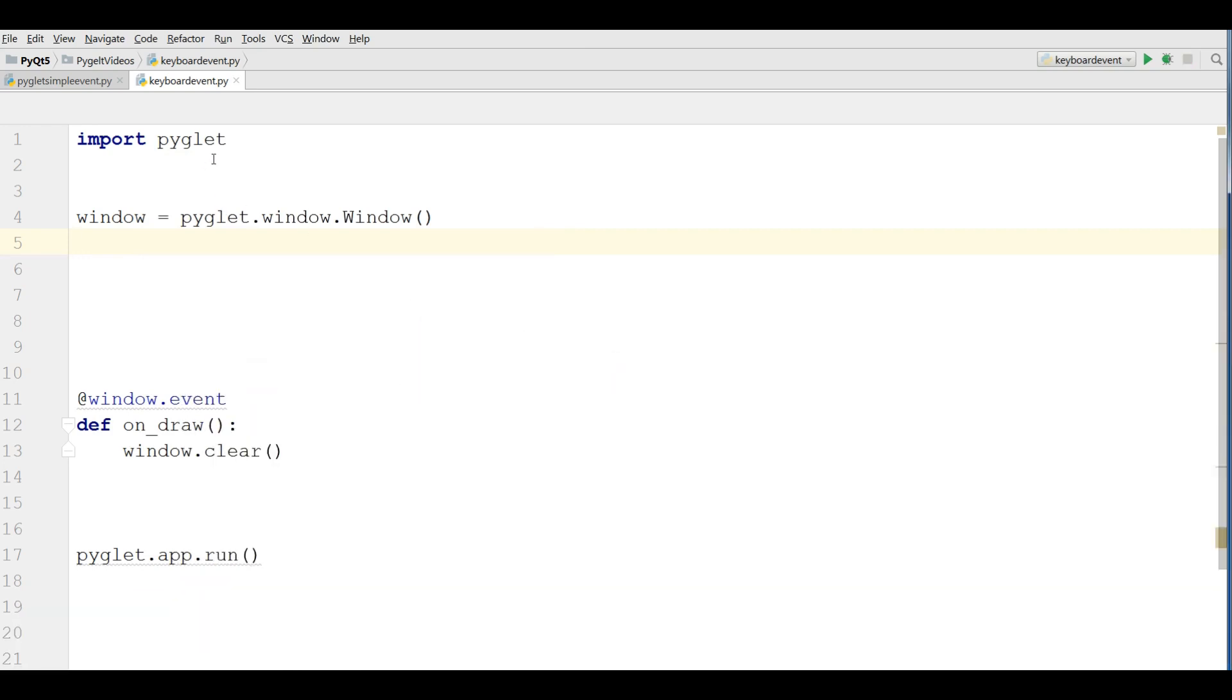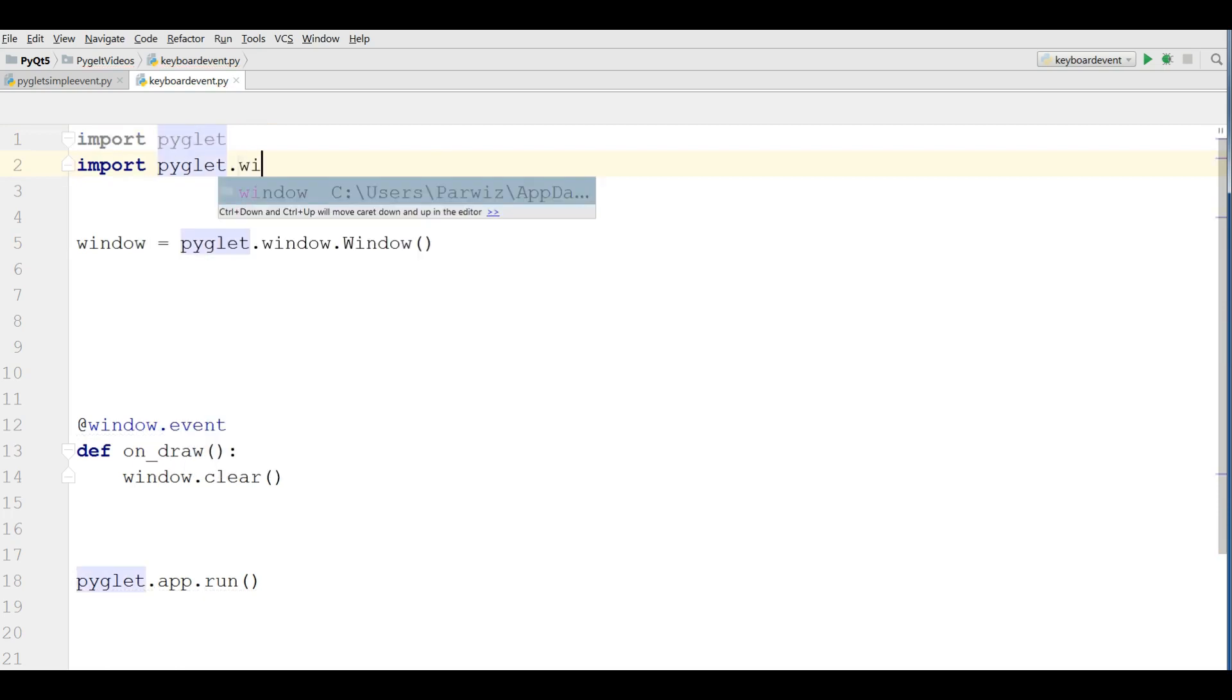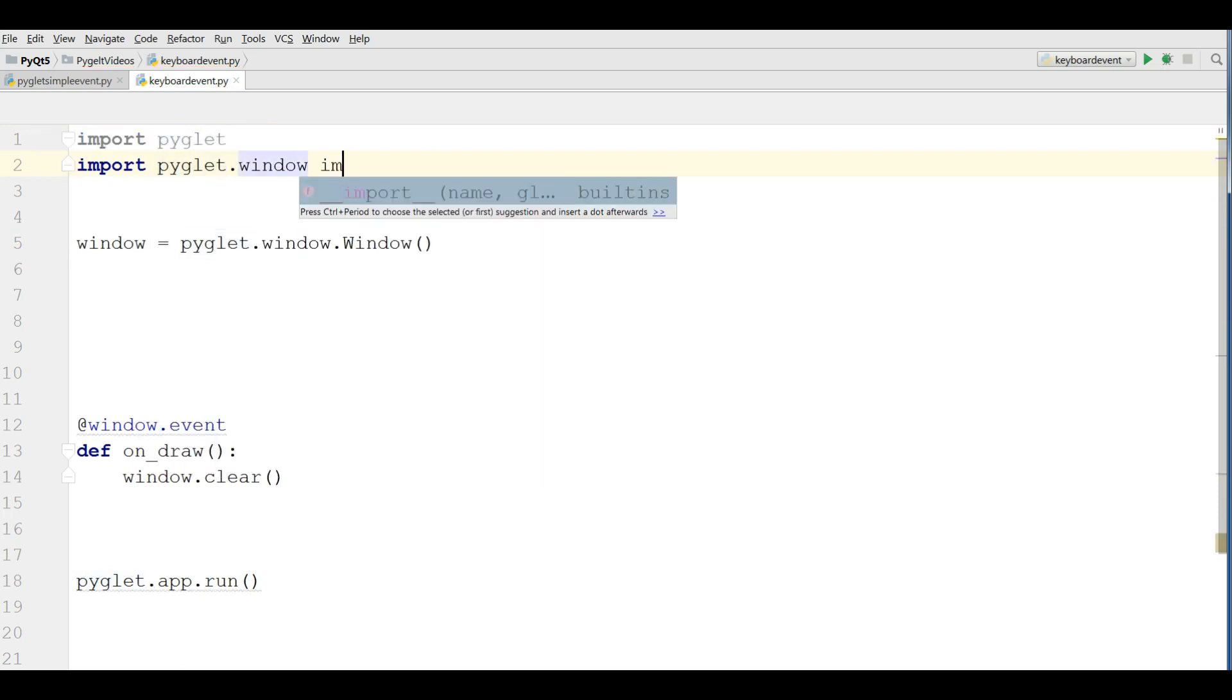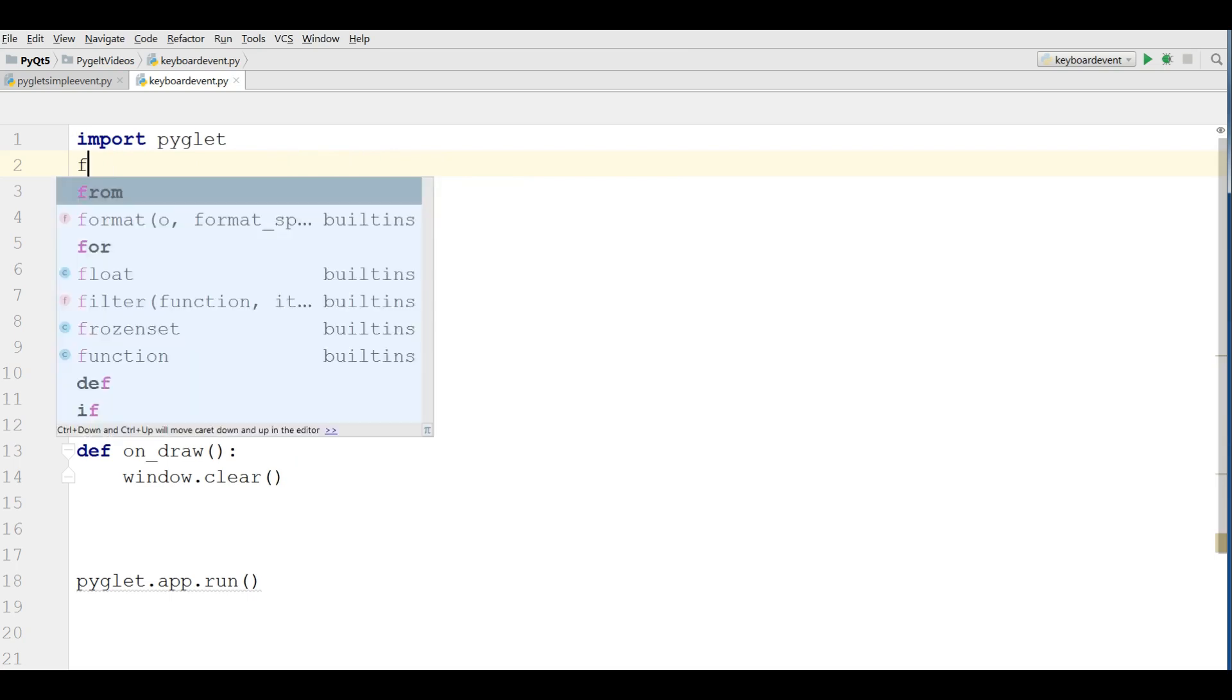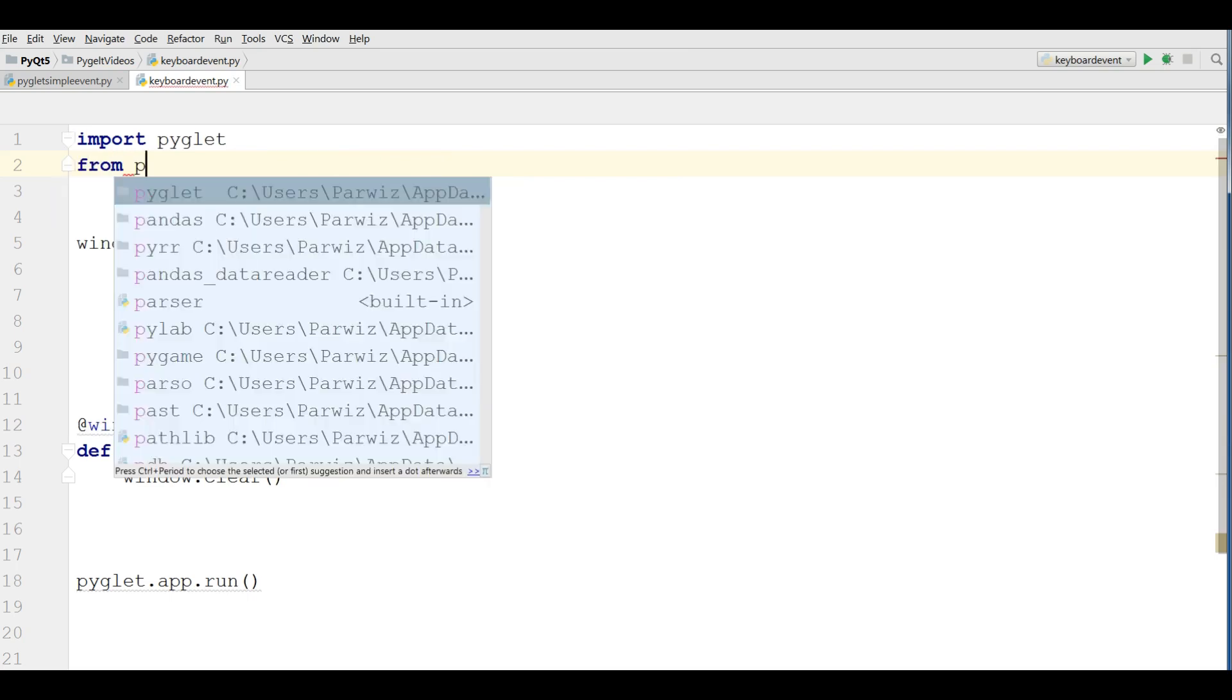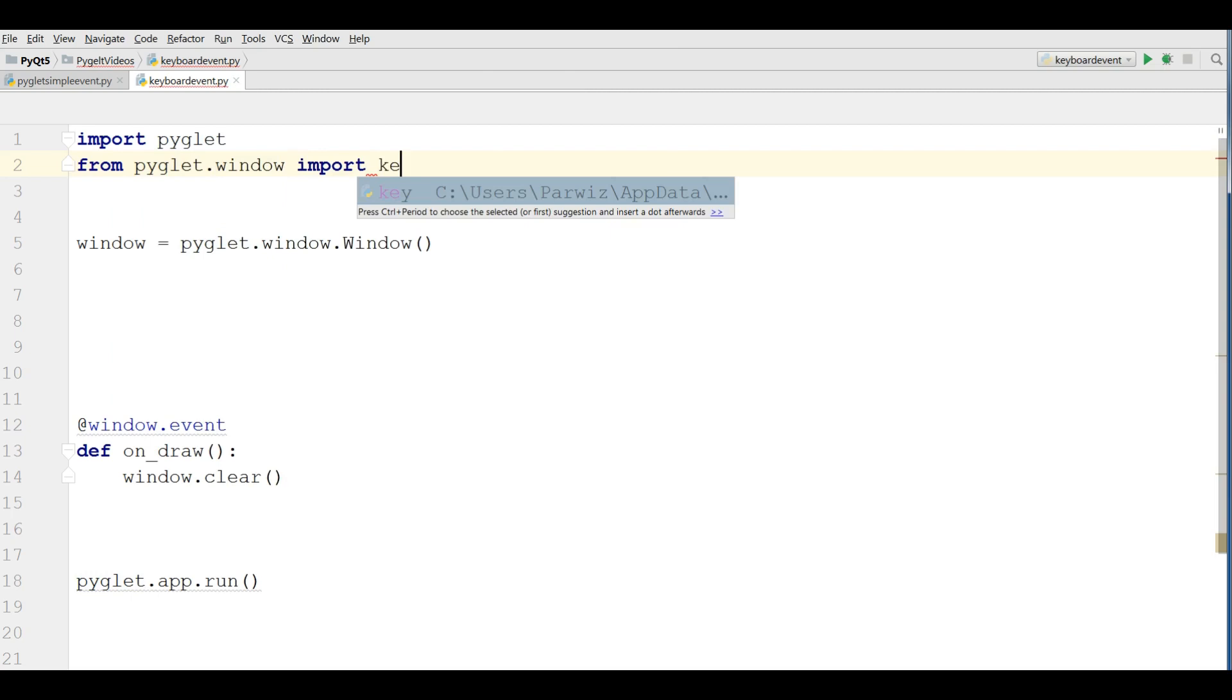Okay, now you need an import in here. From pyglet.window import key.